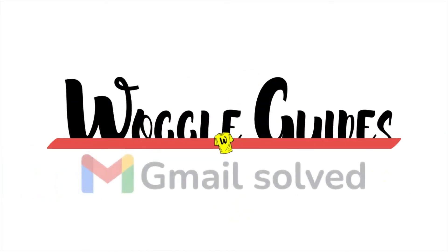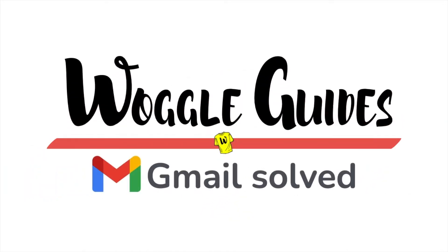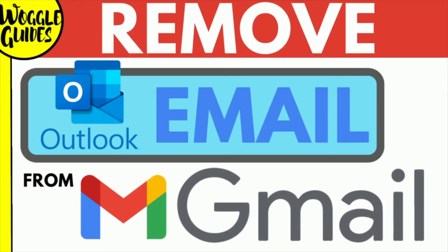Welcome to Woggle guides. In this guide I'll explain how you can remove an Outlook email account from Gmail. Let's get straight into it.